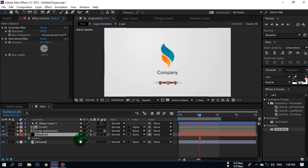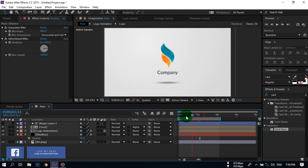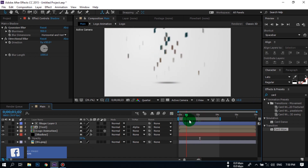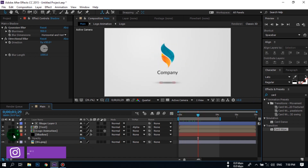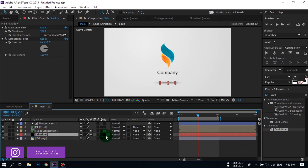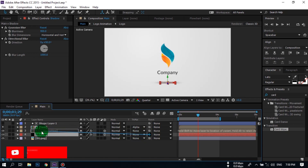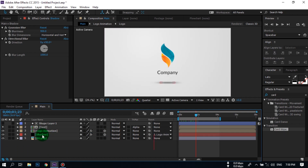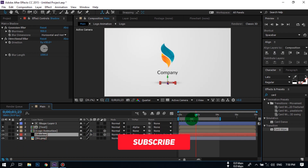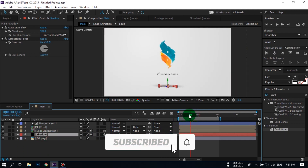Now press T to open Opacity and change it to 50%. Make it a 3D layer, then select it and connect it — parent it — to the Logo Animation layer.